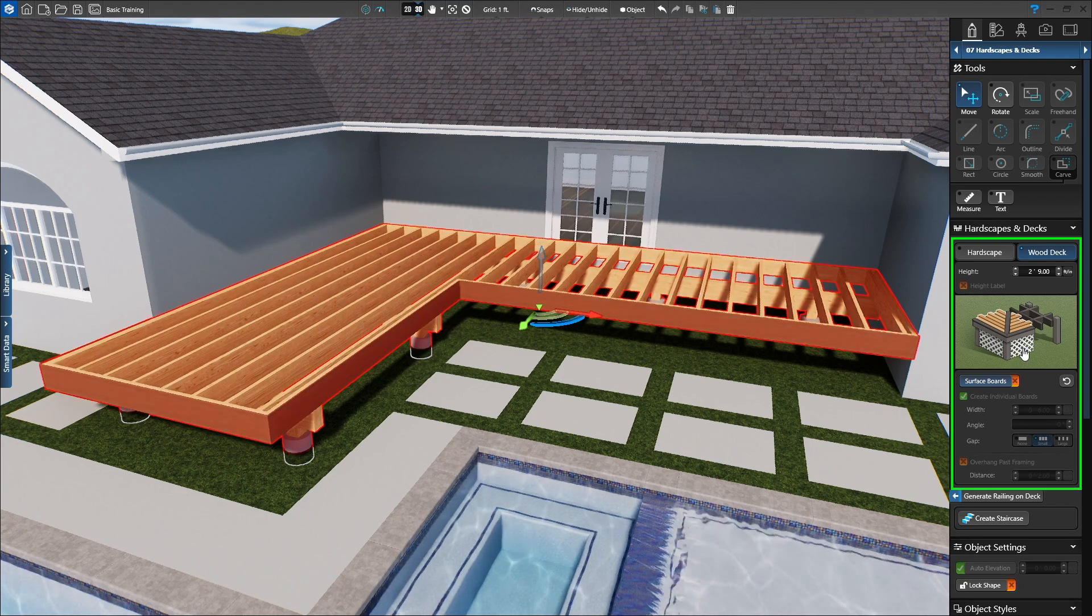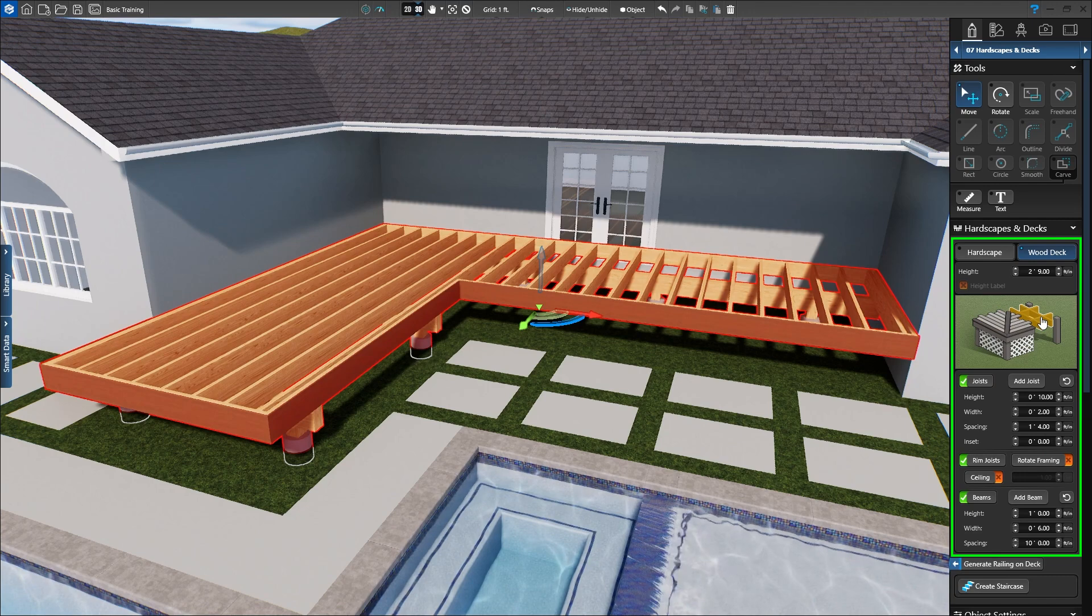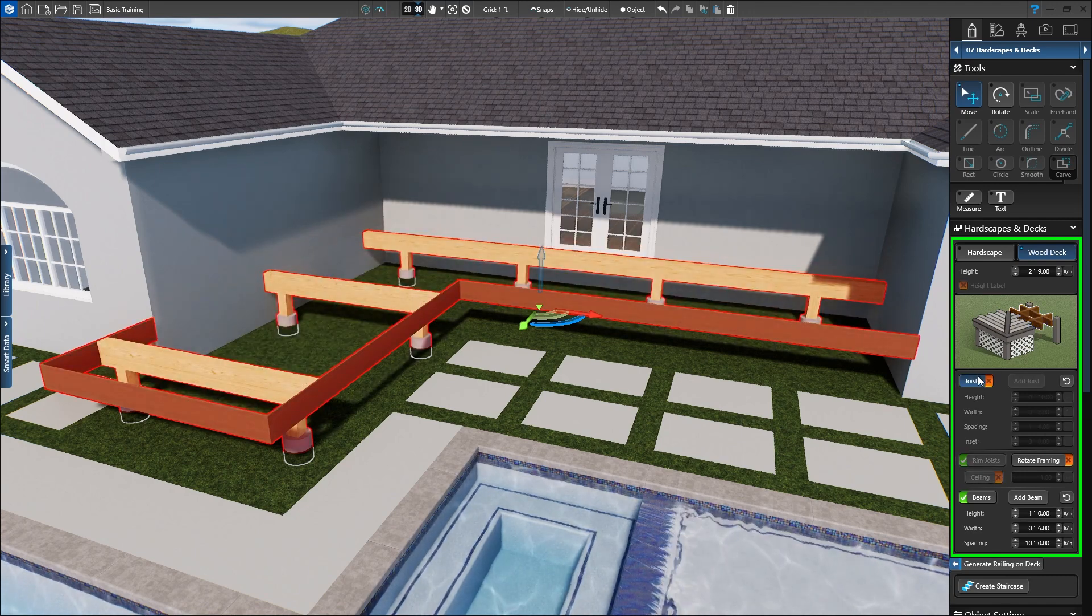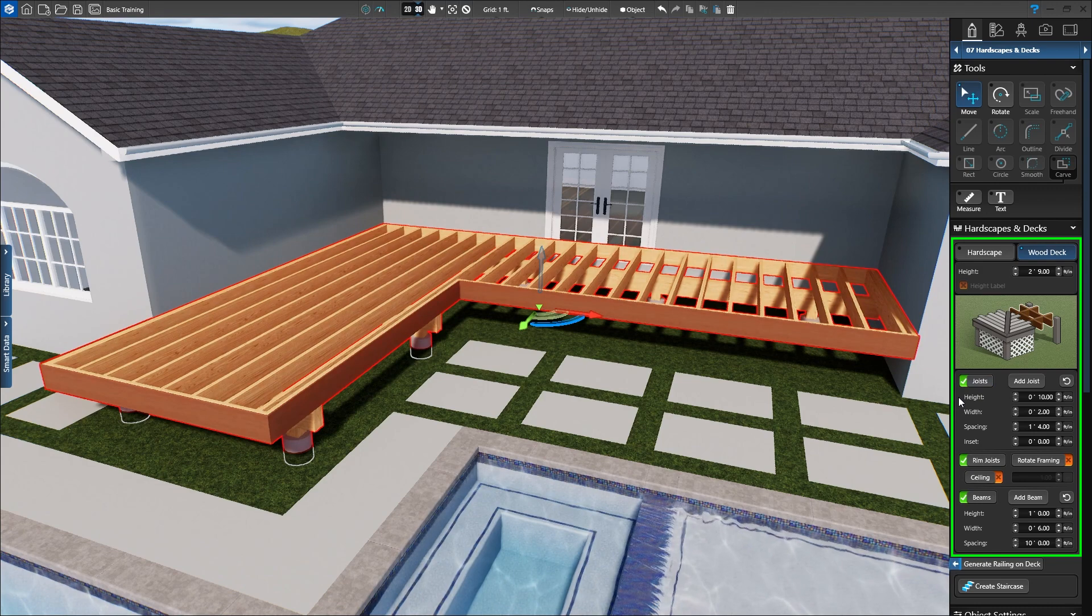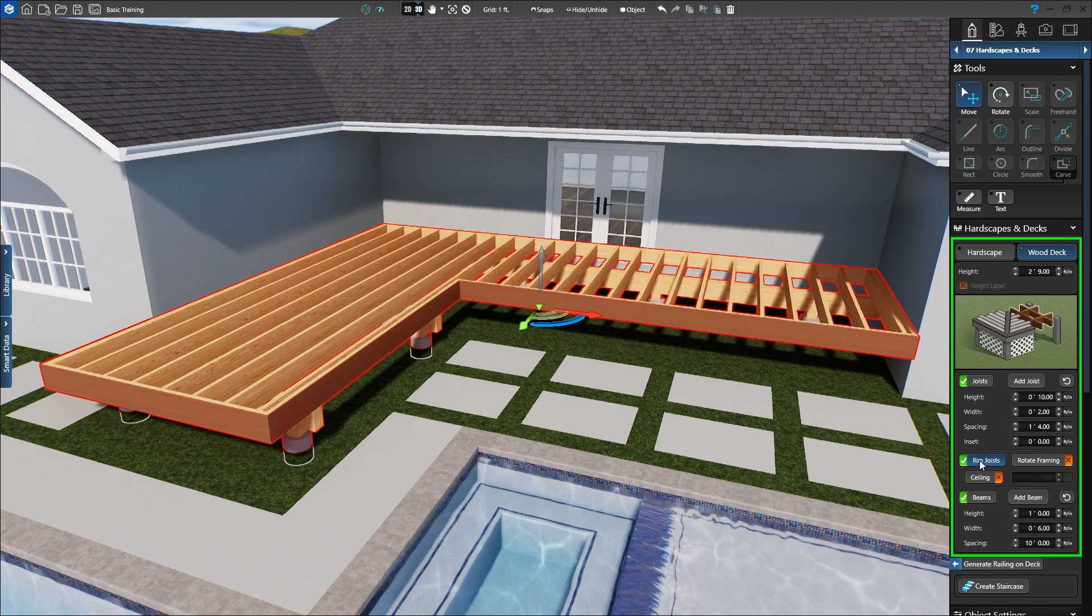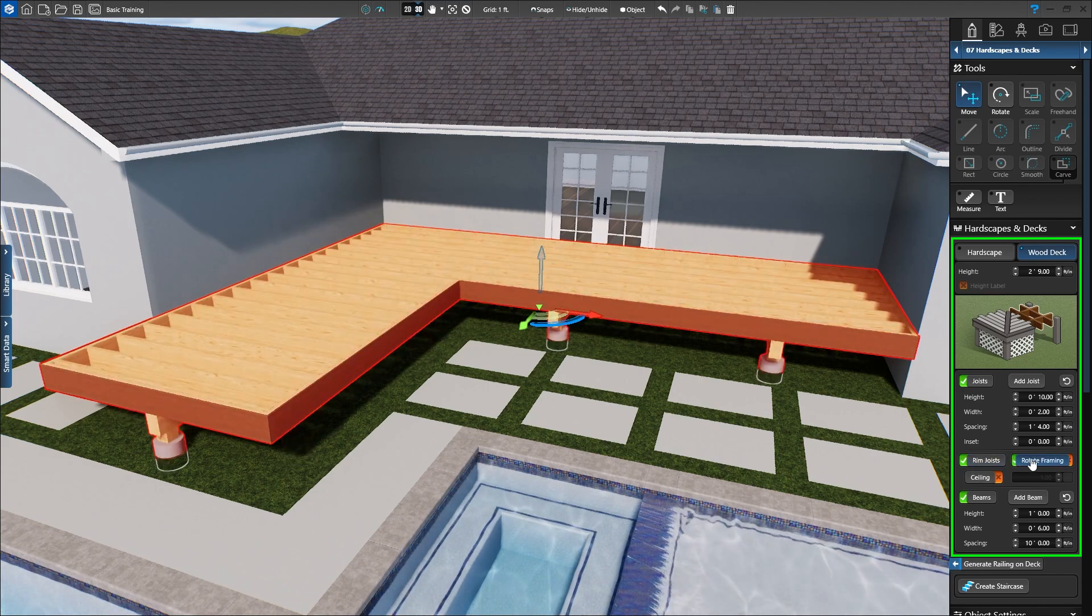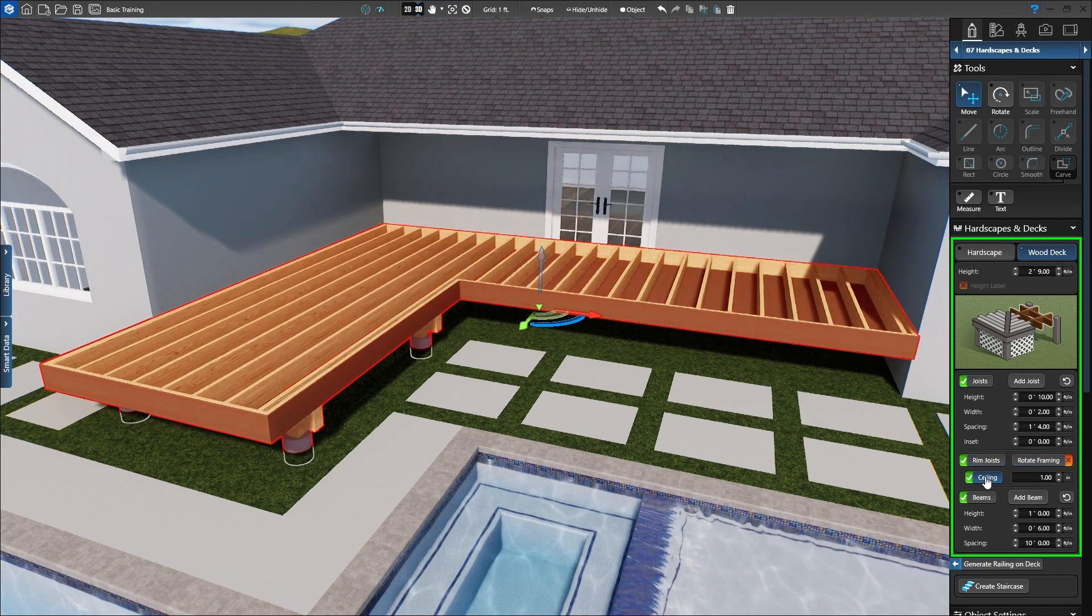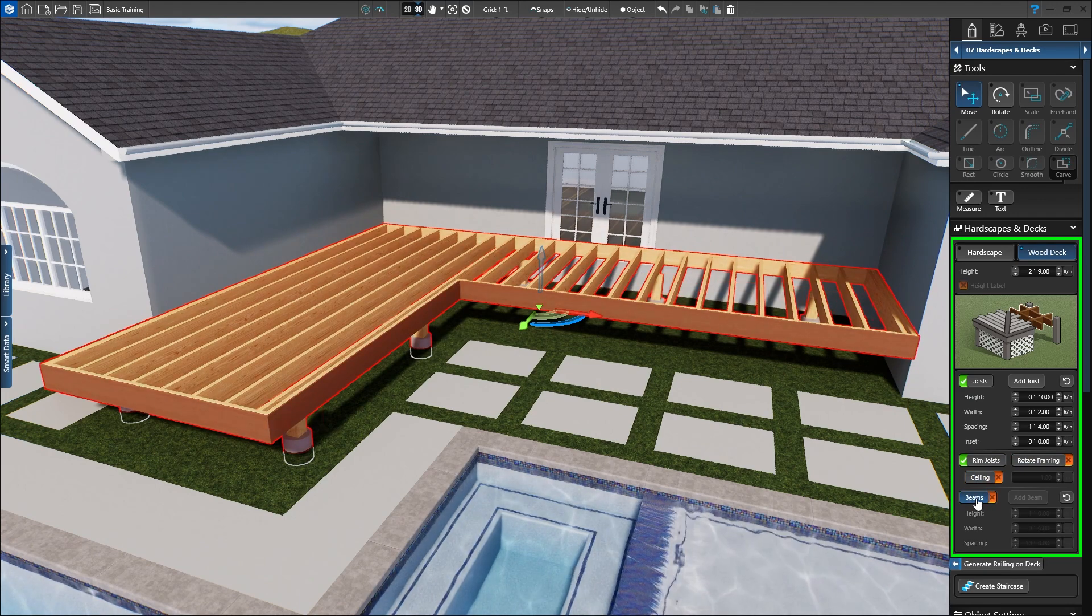It's also easy to modify the frame. Let's turn off the surface boards for now to see the frame underneath. Click on the frame on the interactive deck in the panel to see the options. We can turn joists off or on and customize the joist height, width, spacing, and inset. We can also add a rim joist, rotate framing, add a ceiling, and turn beams off or on.